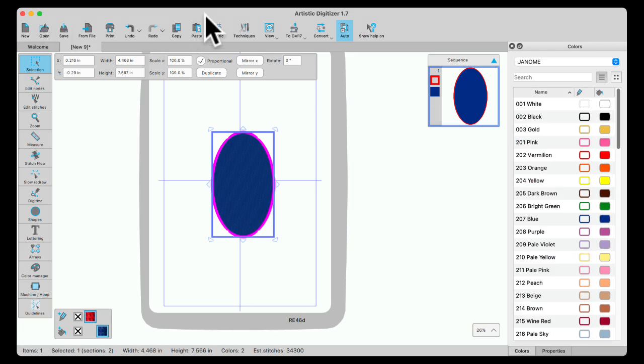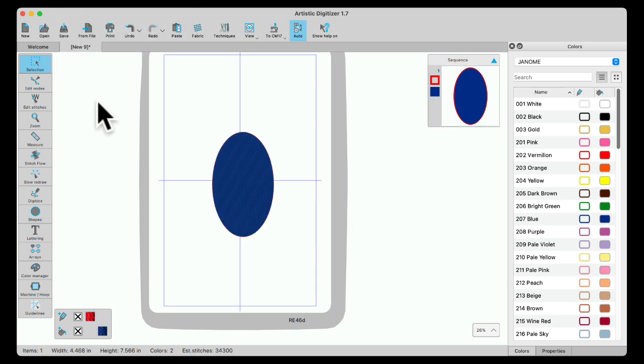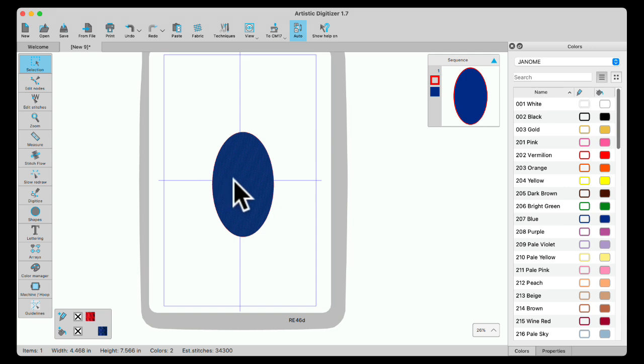Sometimes for our Mac users, the computer items will populate at the top here. If Artistic goes away, just click in your workspace, and it'll come right back.